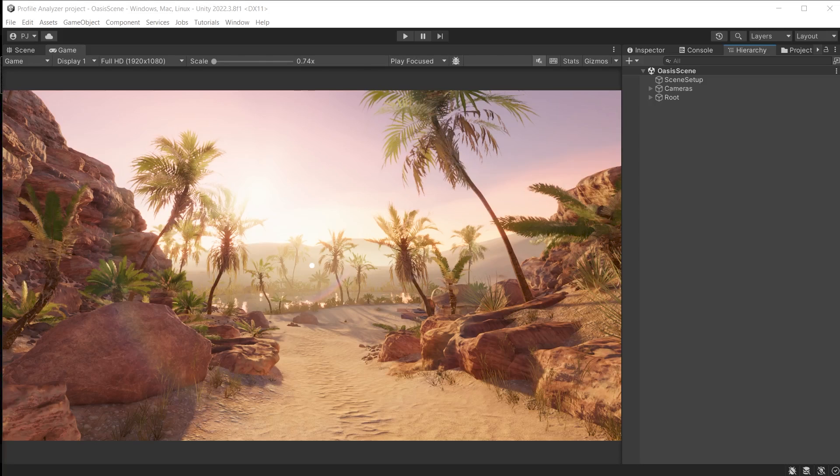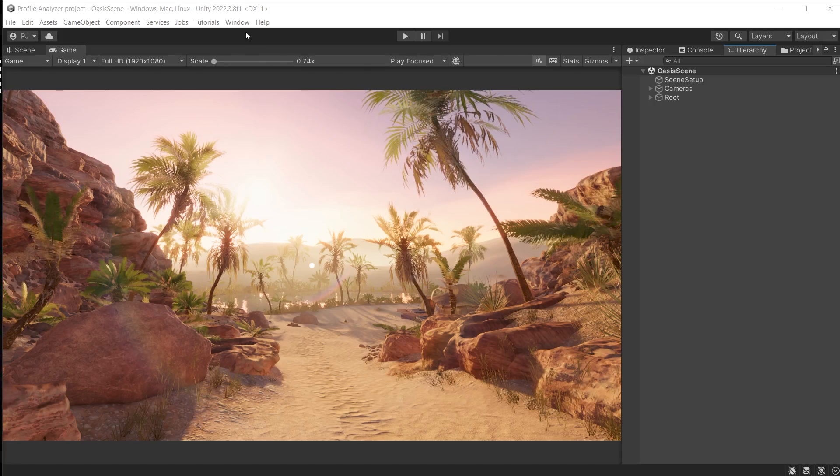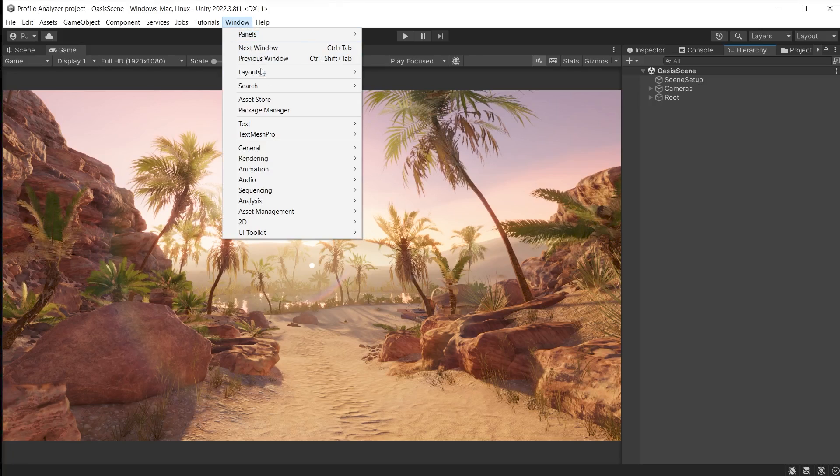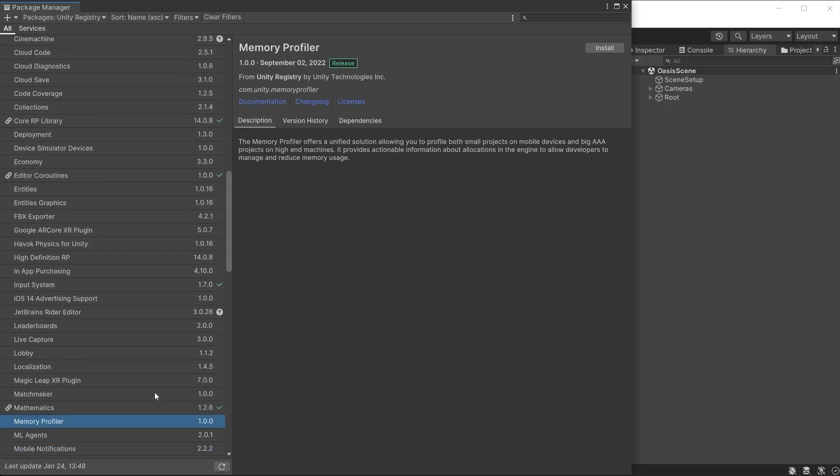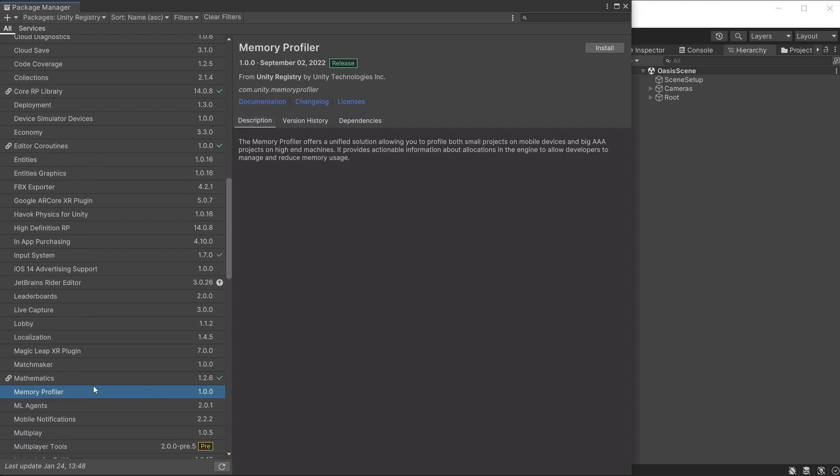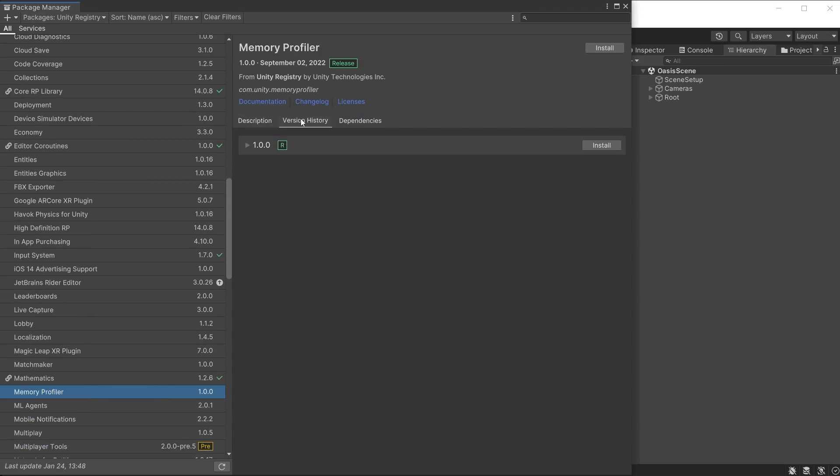Memory profiler should be installed from the package manager in the Unity registry. For Unity 2023.1 memory profiler version 1.1 should be the recommended default. But if you're not seeing version 1.1 in the list for Unity 2022.2 and above, click on the documentation.